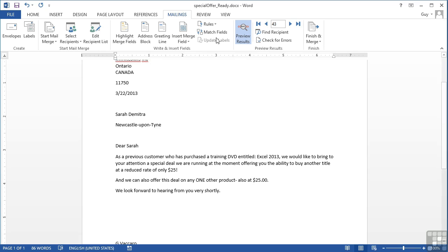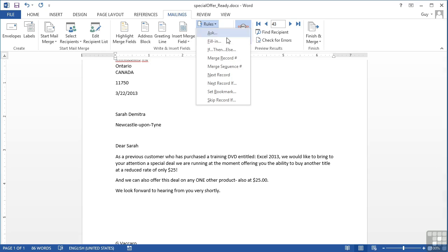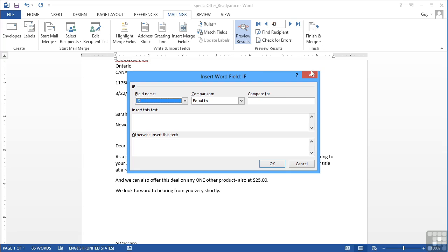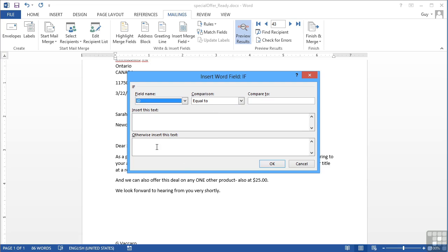That's done through rules, IF THEN ELSE. So you need to place your cursor in the letter or in the document where that rule needs to start taking place. Put in your comparison, whatever that comparison might be against the data field. And then the two blocks of text. What will happen when the comparison is met? What will happen if the comparison is not met?